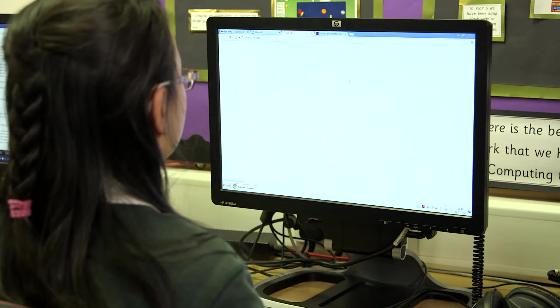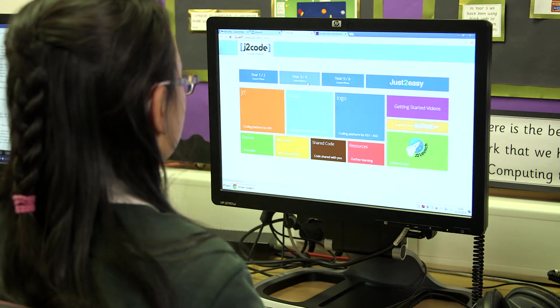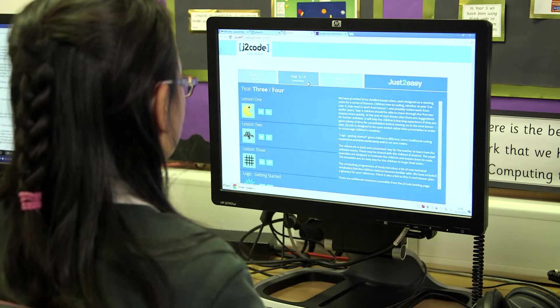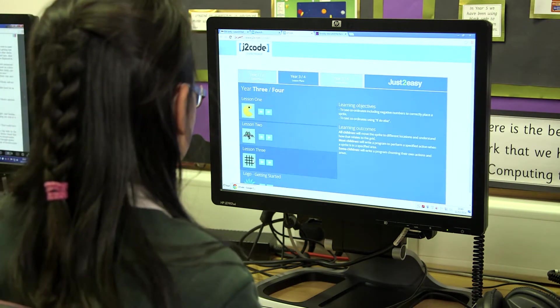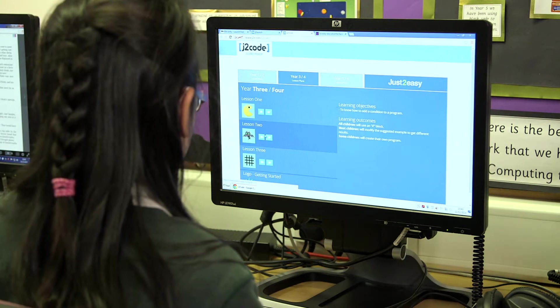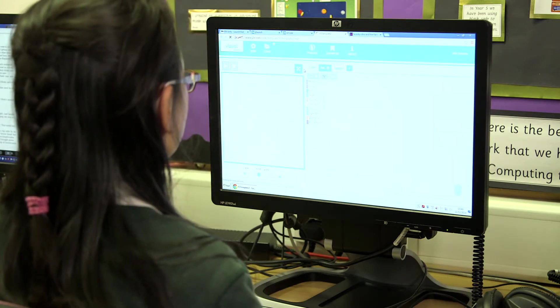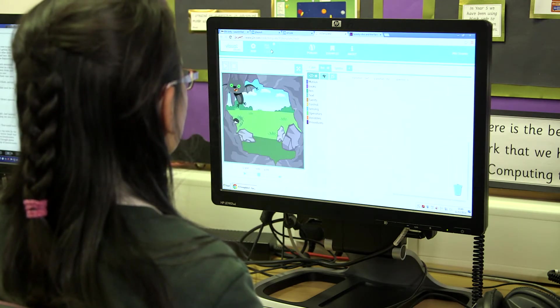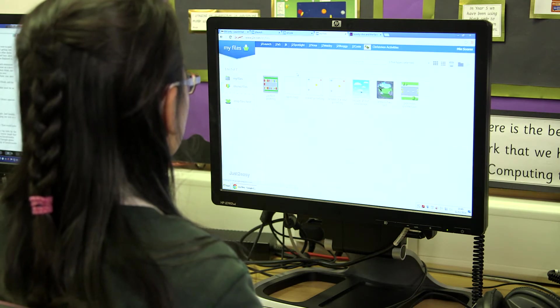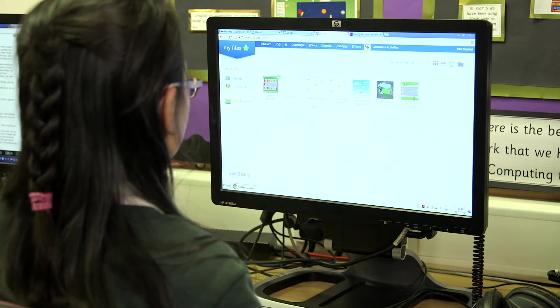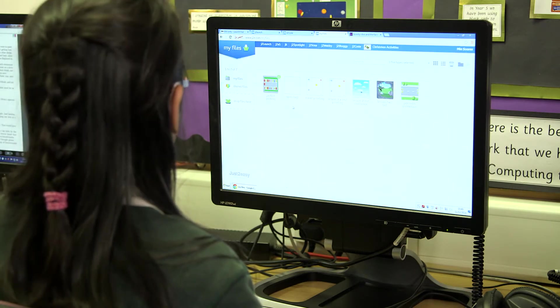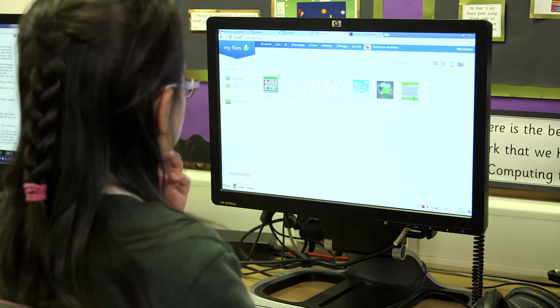J2E Suite has got lots of computing tools. The one we particularly like to use is J2Code. It lets children program their own computer games or stories, and it's all done through block coding, so it's really simple for children to use. It really helps with the computer science strands of the new curriculum.